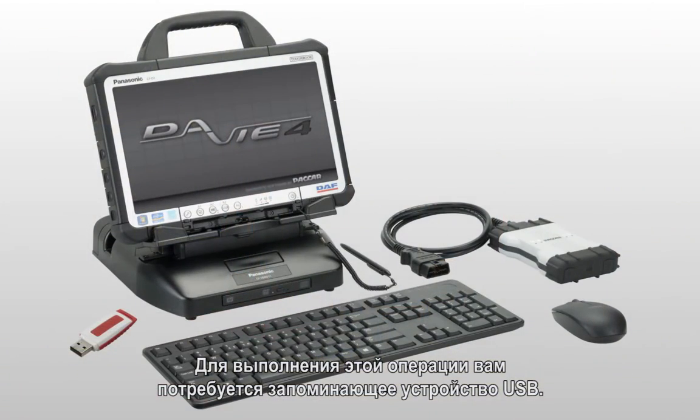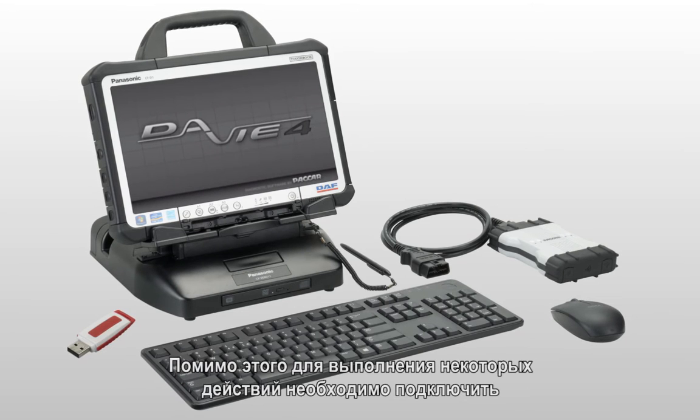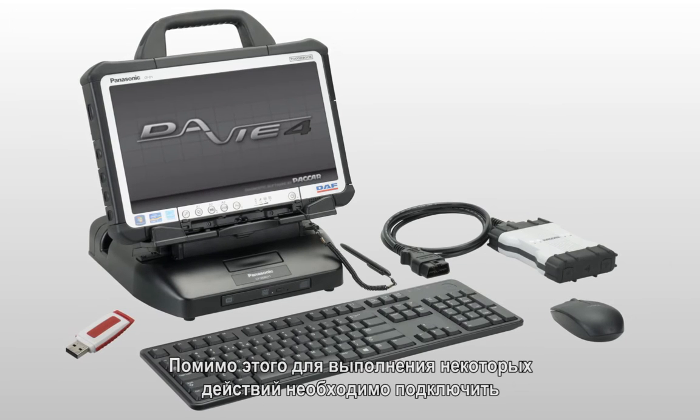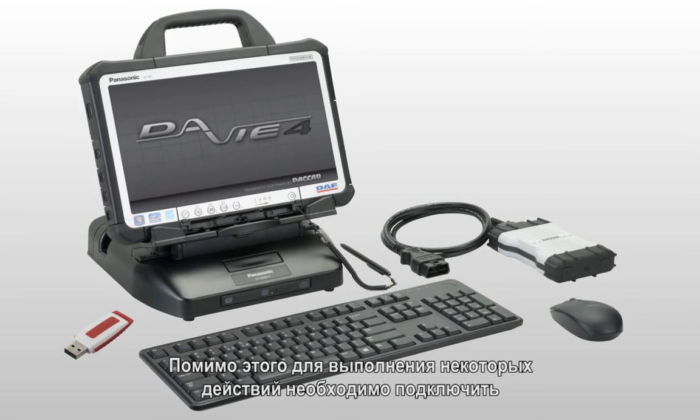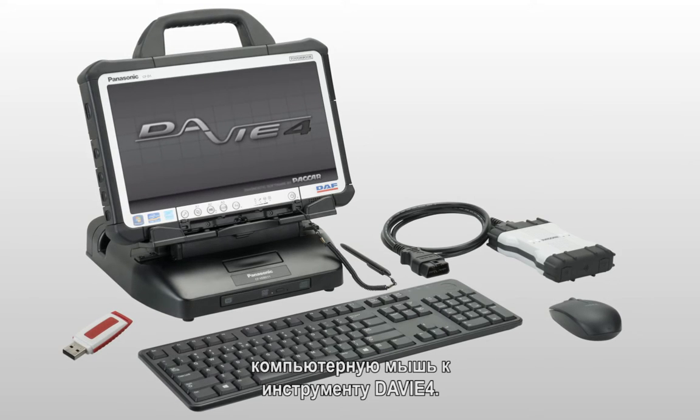In order to complete this process you will need to have a USB storage device handy. In addition, you will need to have a computer mouse attached to your Davie4 tool in order to complete some of the required actions.